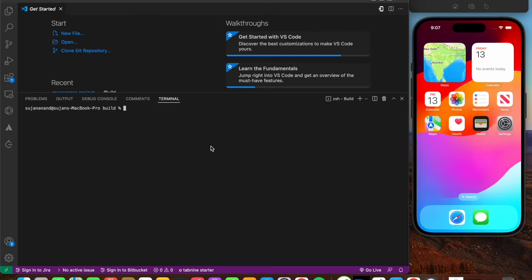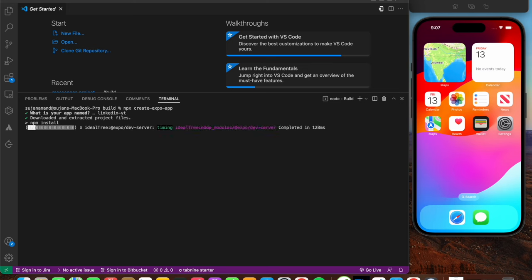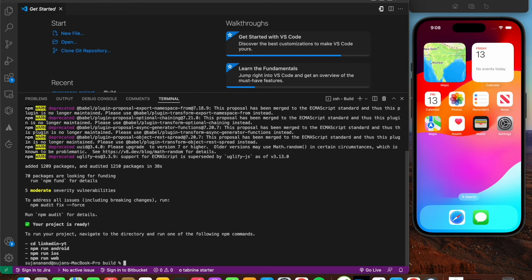The first step is to create an Expo managed project. We're going to create a bare Expo project and then inject Expo Router into it. In the terminal, inside my build folder, I'm going to run 'npx create-expo-app' and press enter. It will ask for a project name - I'll name it 'linkedin-youtube' and press enter. This will take a couple of minutes to initialize the project.